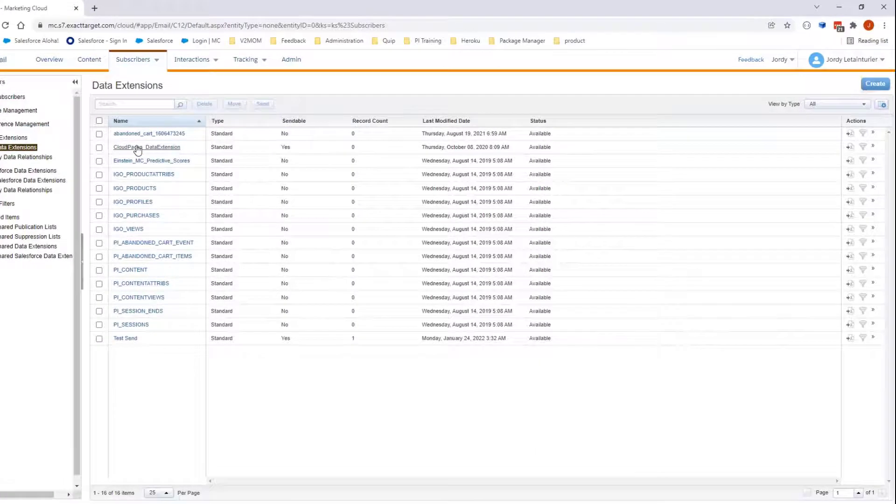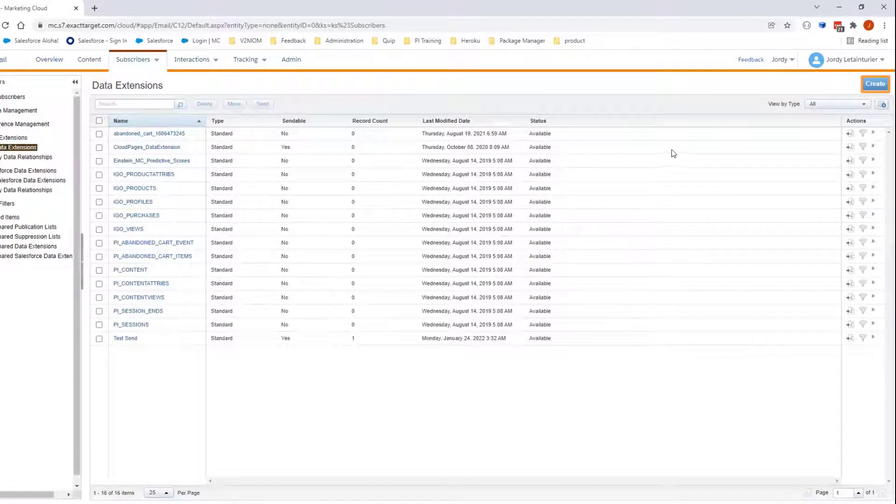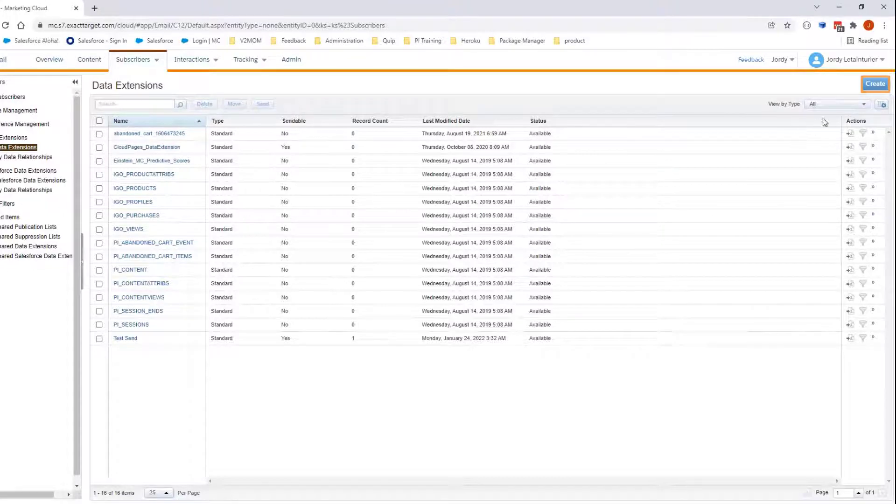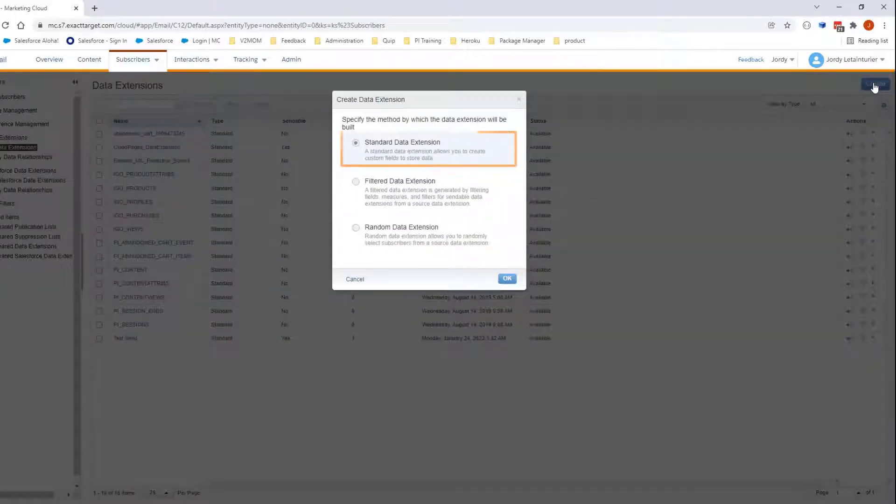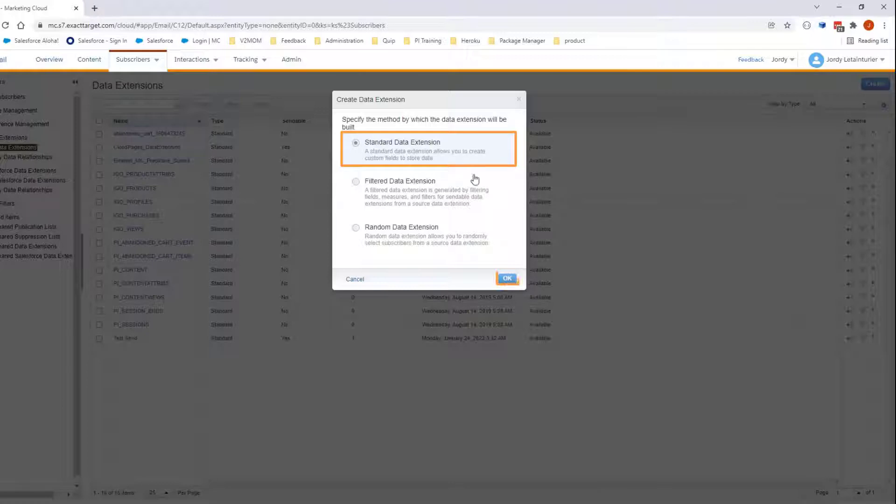Here you will click Create. Select Standard Data Extension in the pop-up window. Click OK.